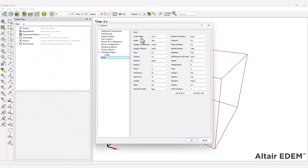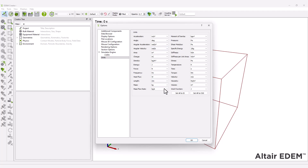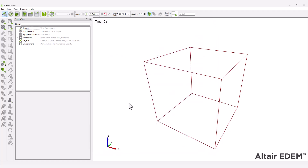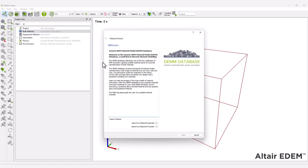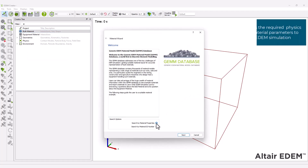First, start by setting the required units for the simulation. Next, define the bulk and equipment materials. For this tutorial, we'll use the GEM Material Wizard, which is a database of non-calibrated EDEM material models containing the required physics and associated material parameters.